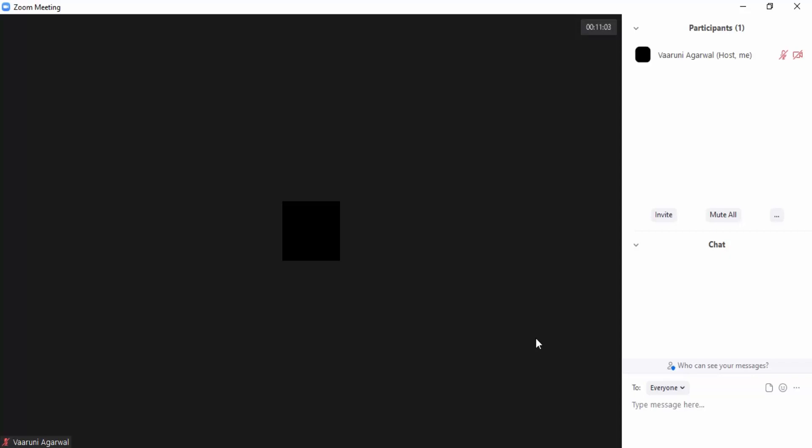In this video I'm going to show you how you can share a whiteboard with all the participants of your Zoom meeting. A whiteboard is an application that is pre-installed in Zoom, or you can think of it as a feature that the Zoom app gives to you.